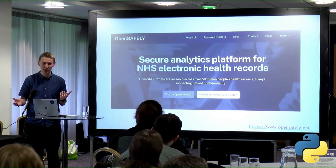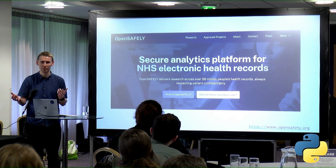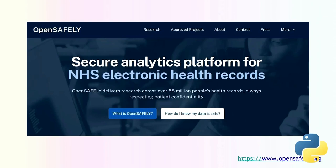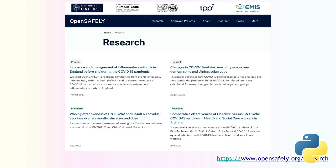OpenSafely is a trusted research environment for working with electronic health record data — a way for researchers to query GP data and make use of that information while still respecting patient confidentiality and privacy. It was mentioned in the keynote this morning. Most people have probably already heard about it.